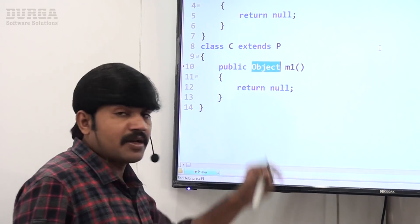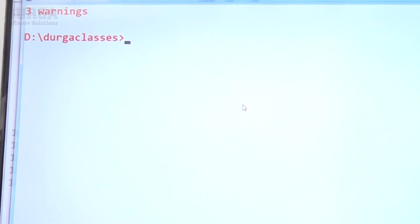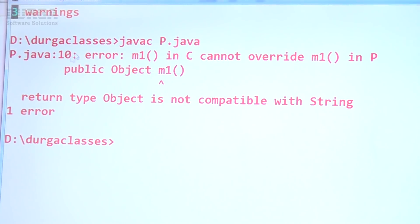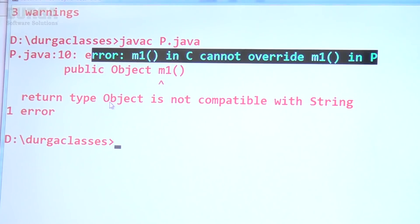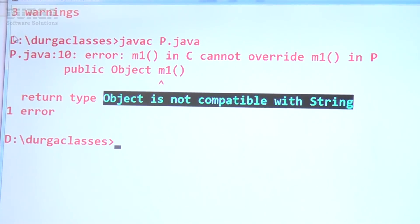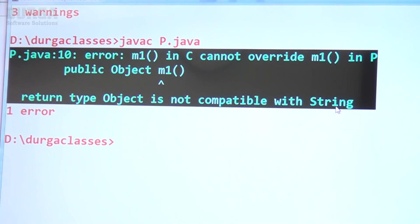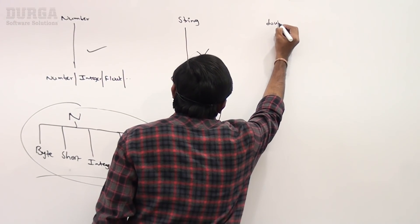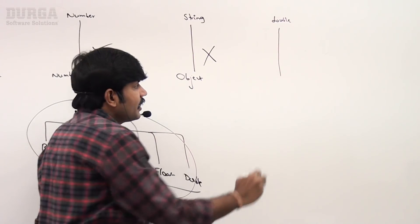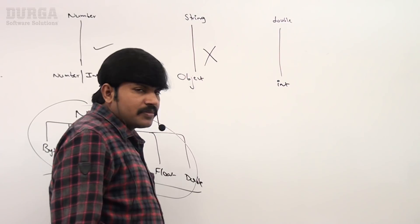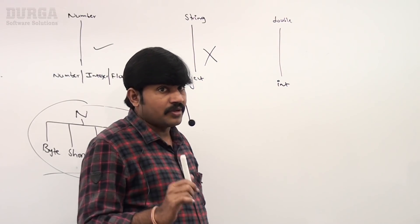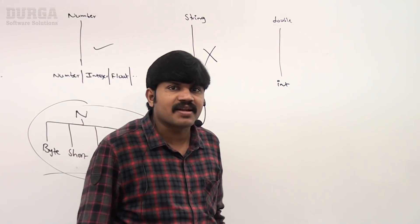Let me demonstrate: in class P the return type is String, but in class C I'm taking Object. Compiling with 1.8 — immediately we get an error: 'm1 in C cannot override m1 in P, return type Object is not compatible with String.' So taking a parent type as the child method return type is not valid covariant return type.